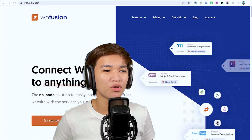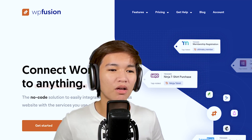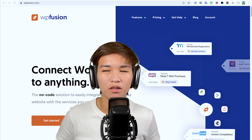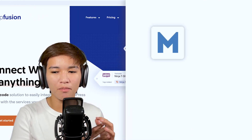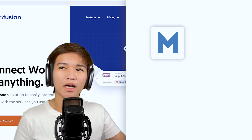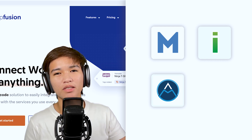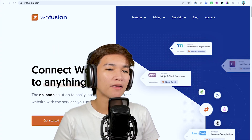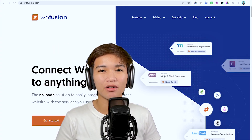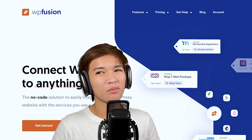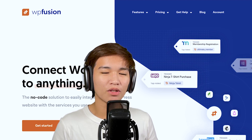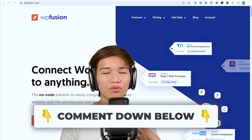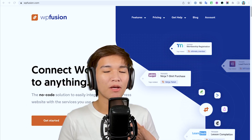I started using WP Fusion last year. I did hear a lot of good things about it before but hadn't really used it in my projects because most of the time I'm using Memberium — and before that iMember360, ActiveMember360, AccessAlly. But WP Fusion I just started using in my projects last year and I simply highly recommend it. If you have any question regarding WP Fusion please comment down below.